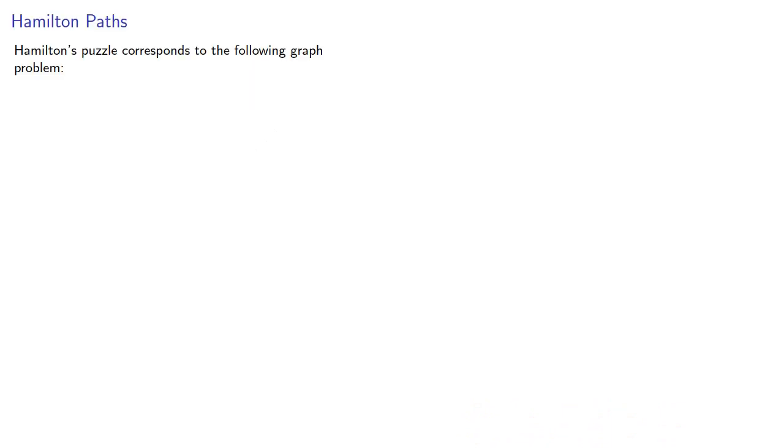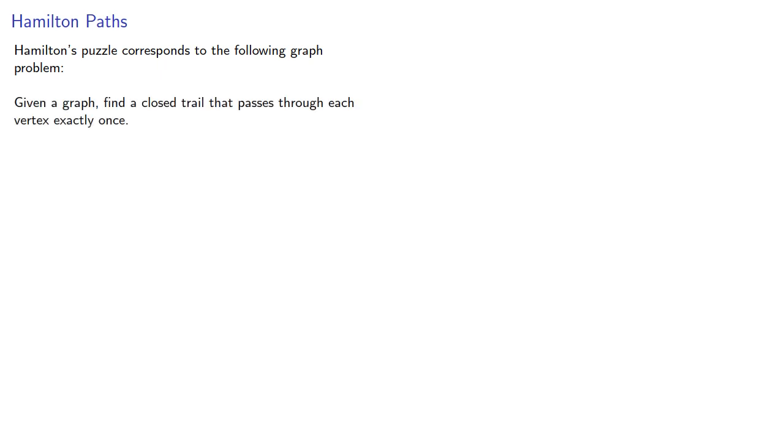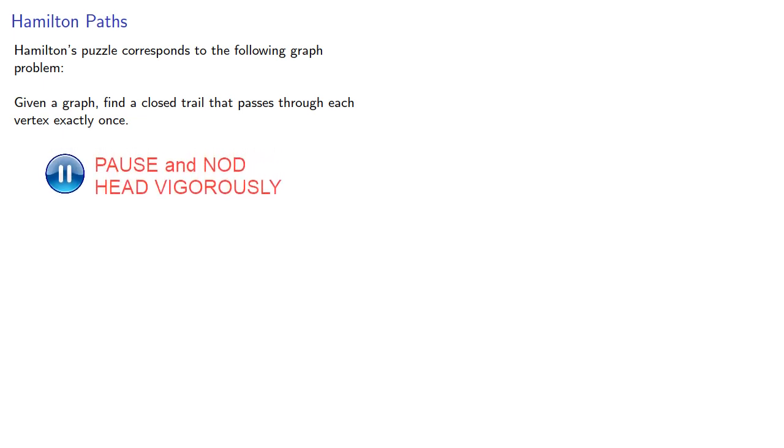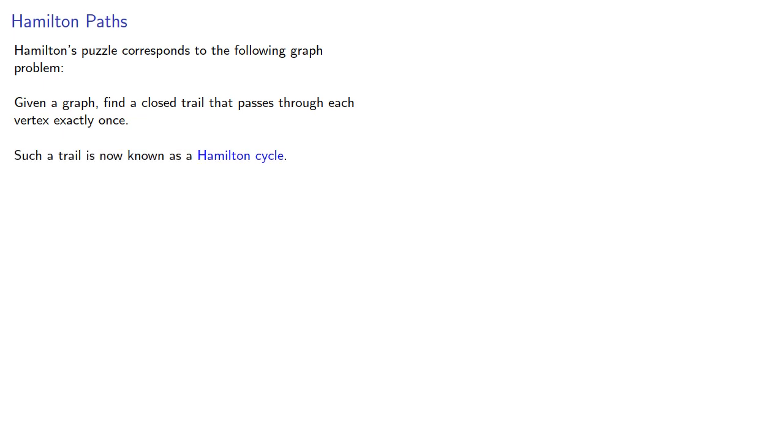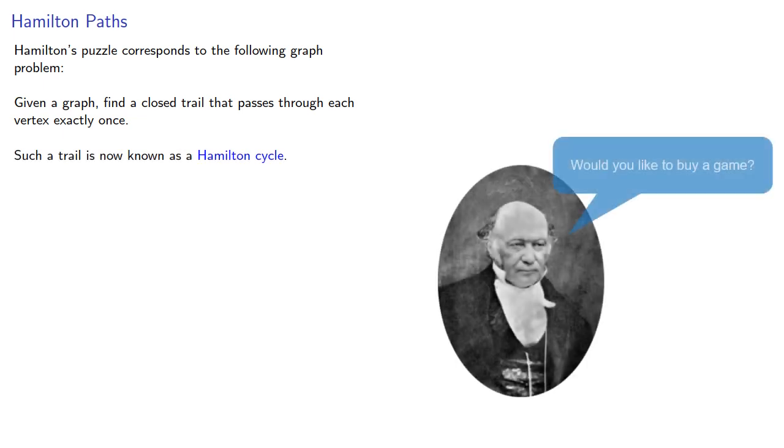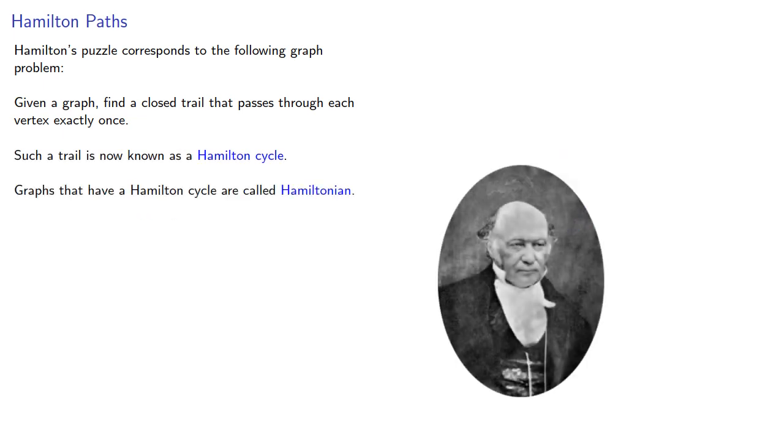Hamilton's puzzle corresponds to the following graph problem. Given a graph, find a closed trail that passes through each vertex exactly once. Such a trail is now known as a Hamilton cycle. Graphs that have a Hamilton cycle are called Hamiltonian.